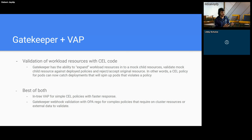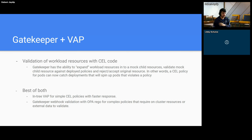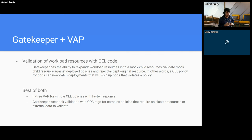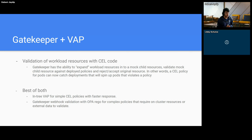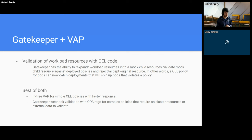Gatekeeper as a webhook also has the ability to expand workload resources into a mock pod and then test that mock pod against the policies created for the cluster. So by using Gatekeeper and validating admission policies together, users can get faster response time with validating admission policies with Common Expression Language since it is in-process. And users can use Rego through OPA Gatekeeper for complex policies that require on-cluster resources or external data sources to validate requests, while also utilizing all the different Gatekeeper features we discussed.